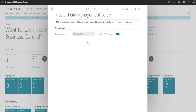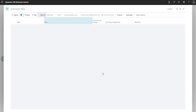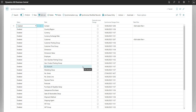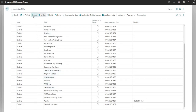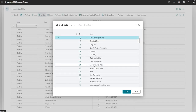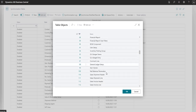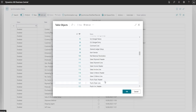The next thing I need to do is go into my synchronization tables. On the synchronization tables page, we basically have a list of the tables that we want to send data from Cronus UK Limited to this company that we're logged into right now. A lot of these are the out-of-the-box tables, so they come as part of the default configuration. But you'll notice I can add a new record in here as well — I can drill down into new and see a full list of all the tables in Business Central and add new tables if I want to.